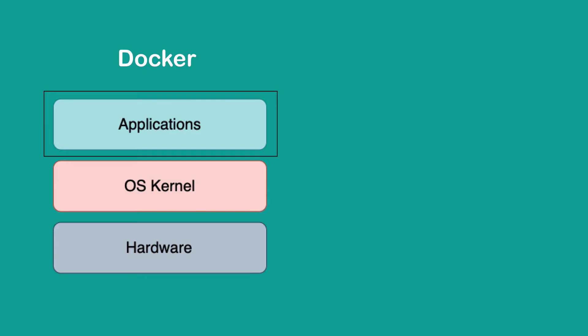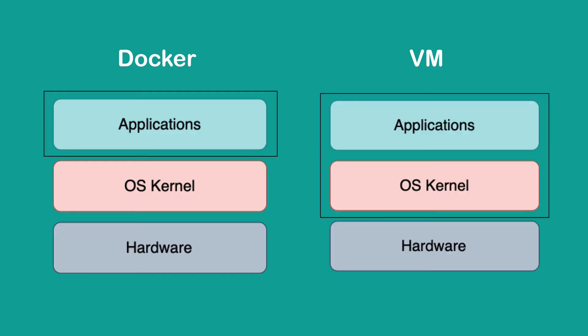It uses the kernel of the host because it doesn't have its own kernel. Virtual machines, on the other hand,